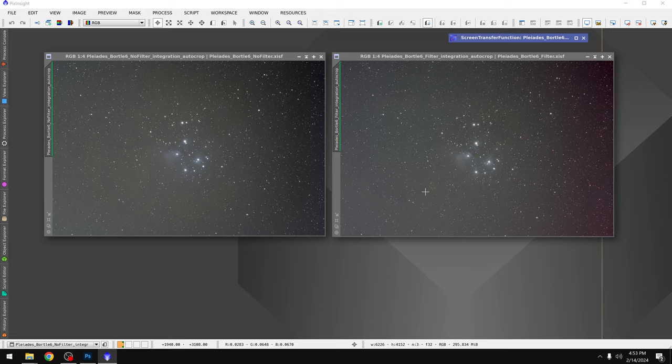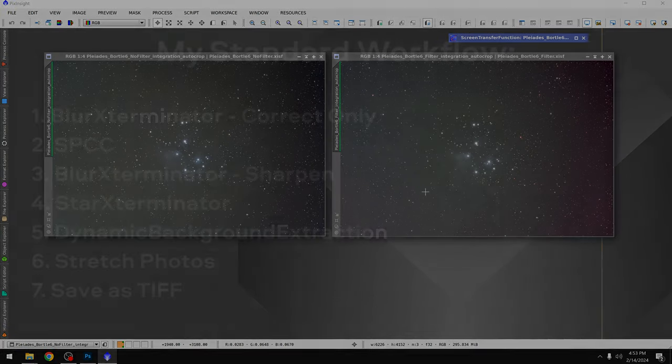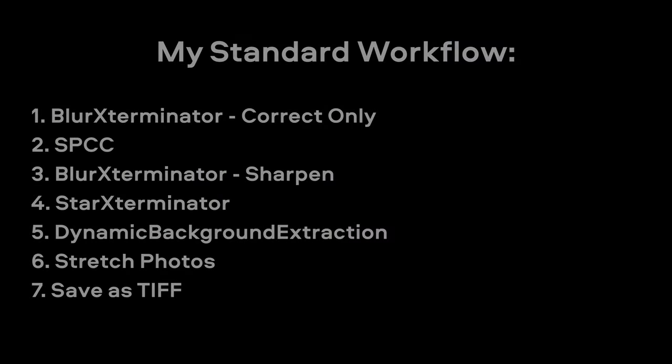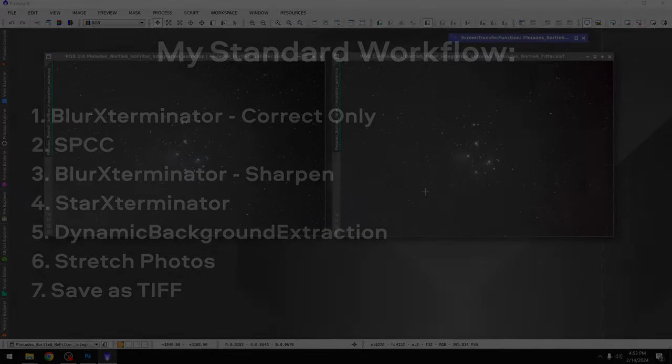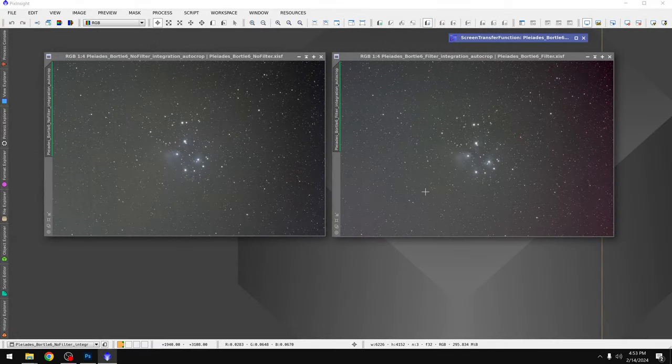Next, I want to show you what this data looks like after a bit of processing. So what I did is I ran SPCC to fix the color cast, blur exterminator to fix any star distortion, star exterminator to remove the stars, and finally I ran dynamic background extraction to fix the weird gradients throughout the photo and the vignette. At that point I auto stretch the photos, save them as tiffs, and now we're going to take a look at them both in Photoshop.